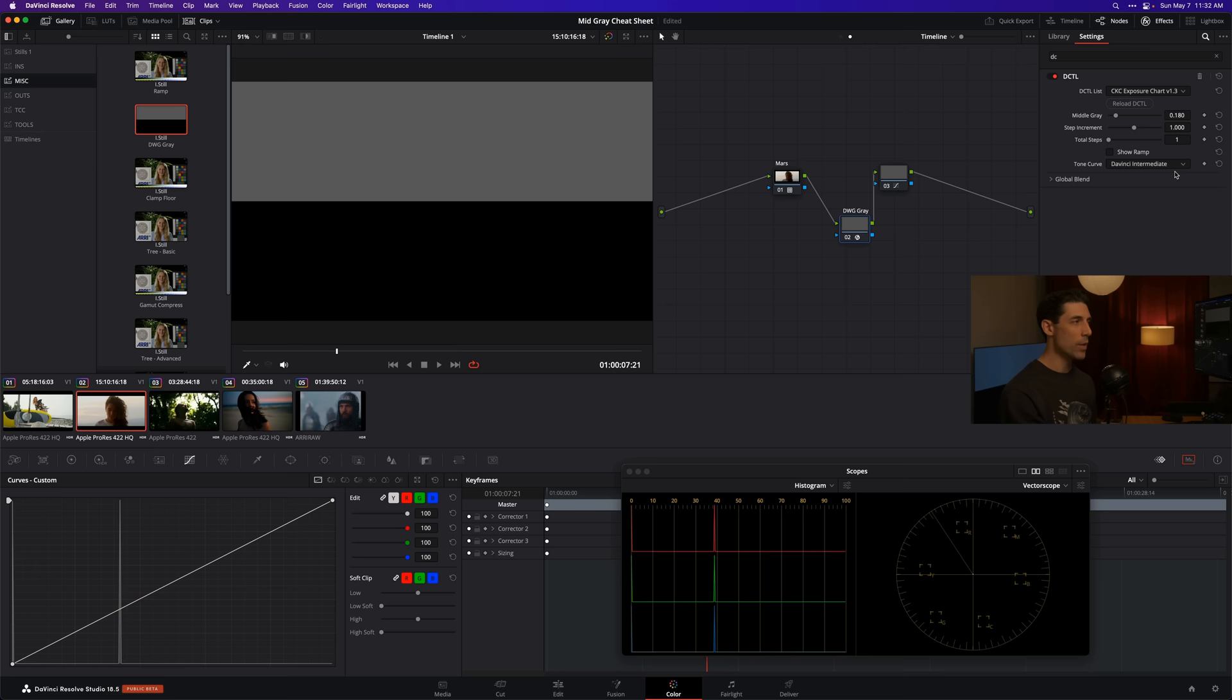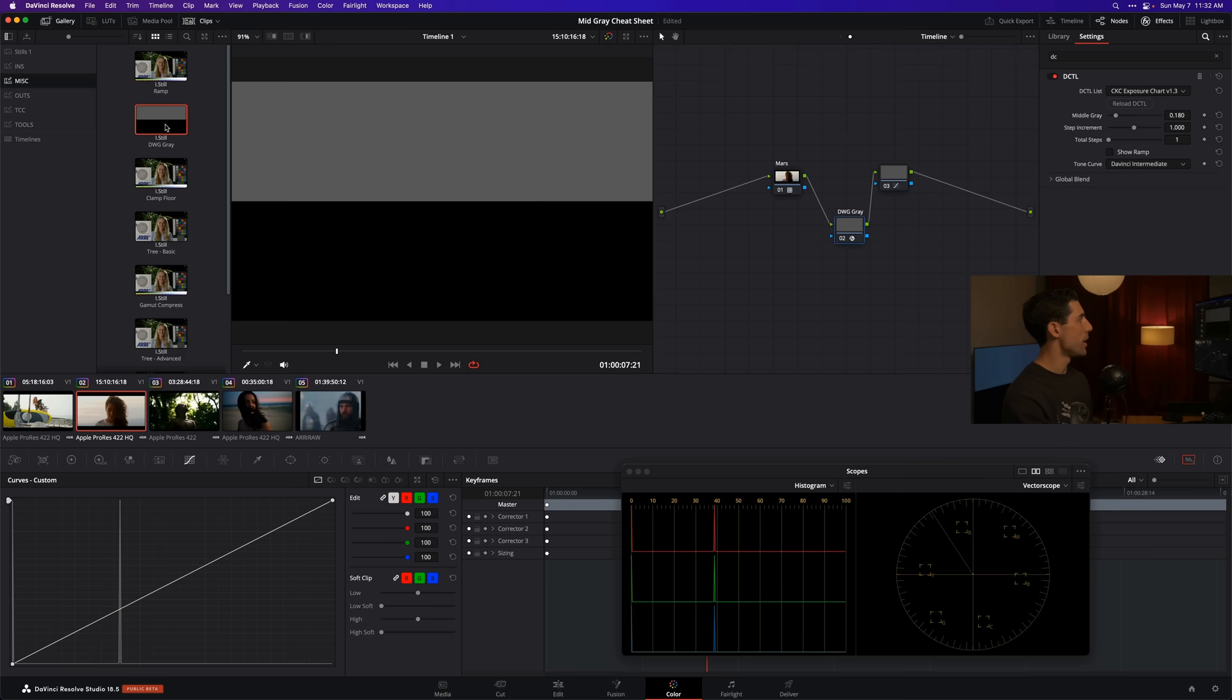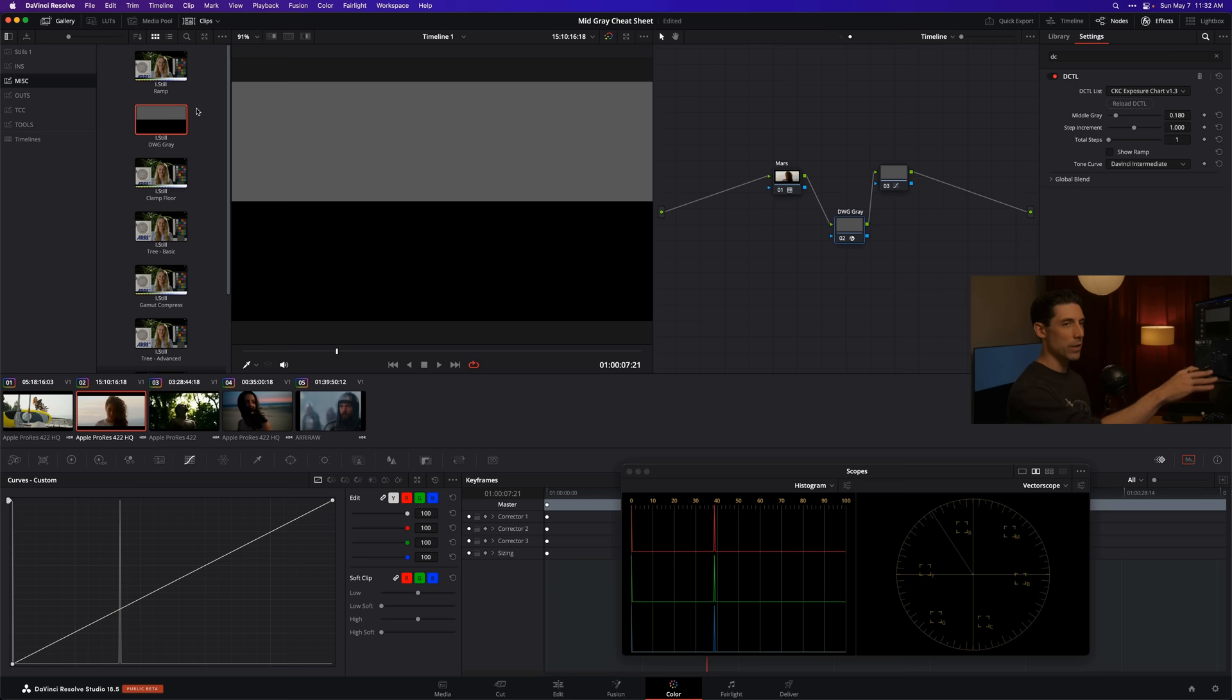All those parameters that we went through and had to modify to get this version of the exposure chart happening have automatically been applied to the image, so it's a good time saver. For those of you who've been asking how do I do that and get that so quickly pulled into my node graph, that's the way I go in. I set up these parameters as I want them the one time, then I simply grab a still with nothing else turned on in the node graph and save it into a power grade folder.